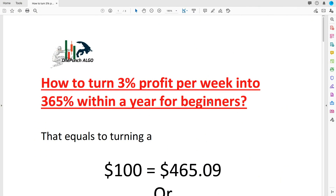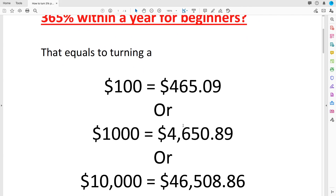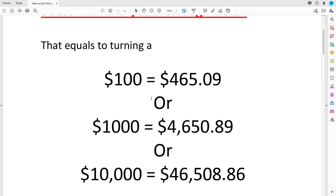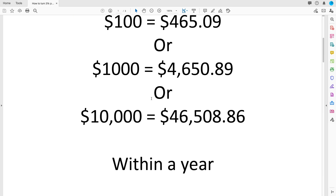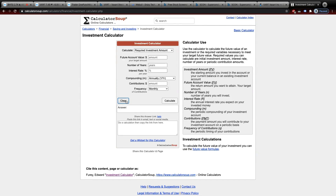In this video I'm going to show you mathematically how to turn 3% profit into 365% within a year, which equals turning $100 into $465.09. If your initial investment is $1,000, that becomes $4,650.89, or $10,000 into $46,508.86 within a year. Even if you don't have a day trading account, you can still follow this strategy and gain 365% a year.